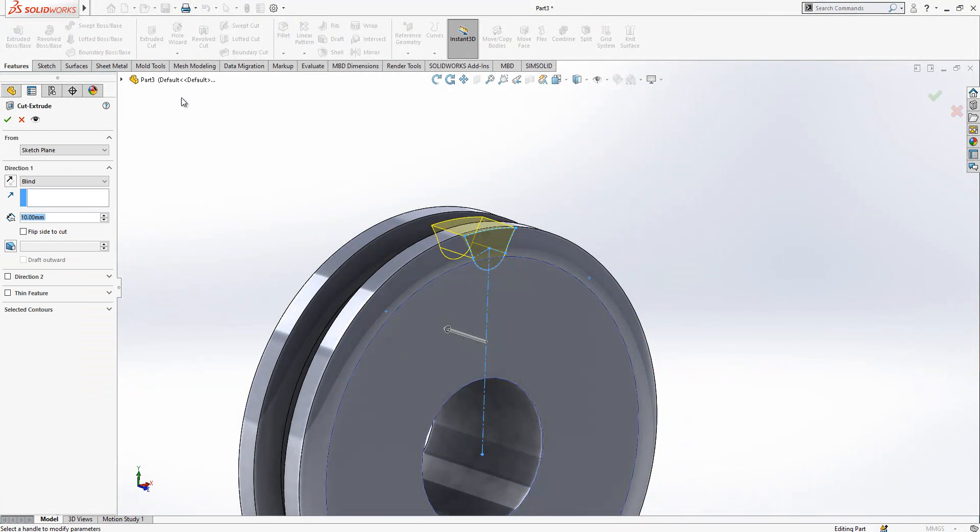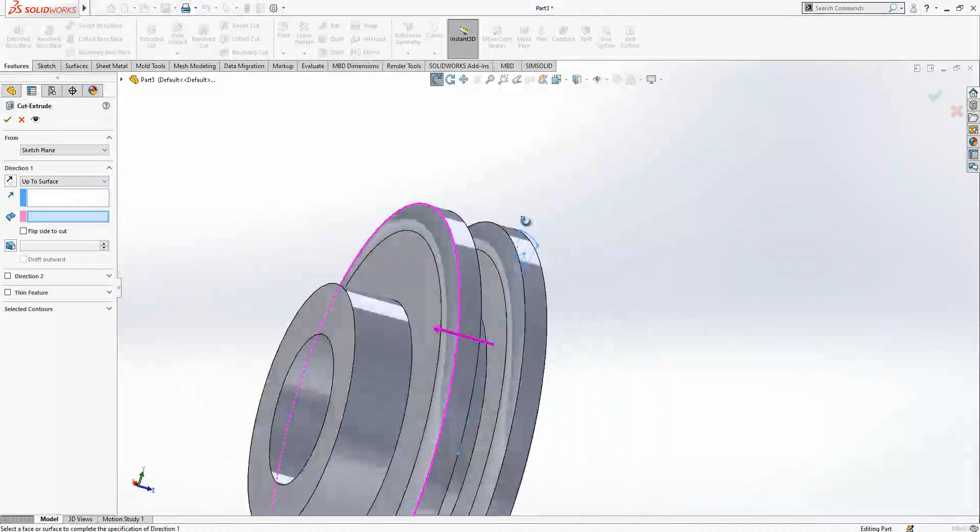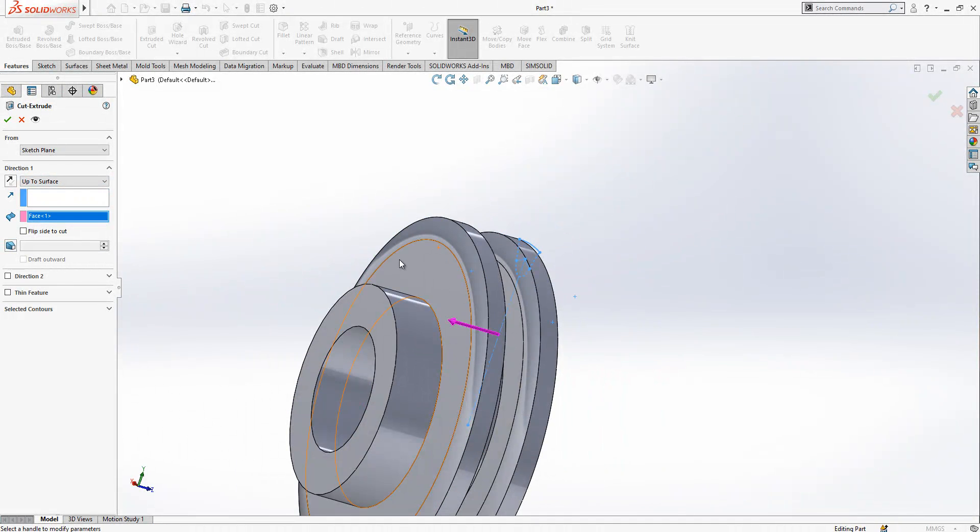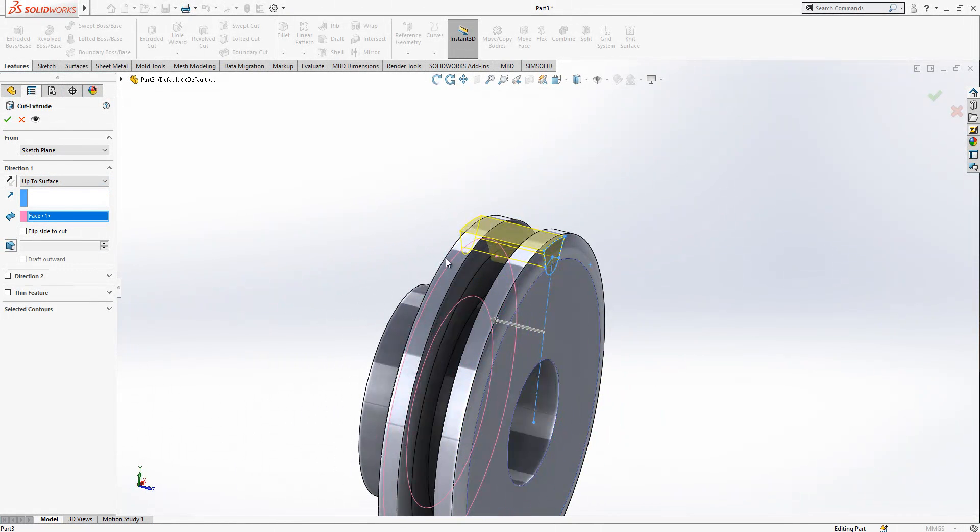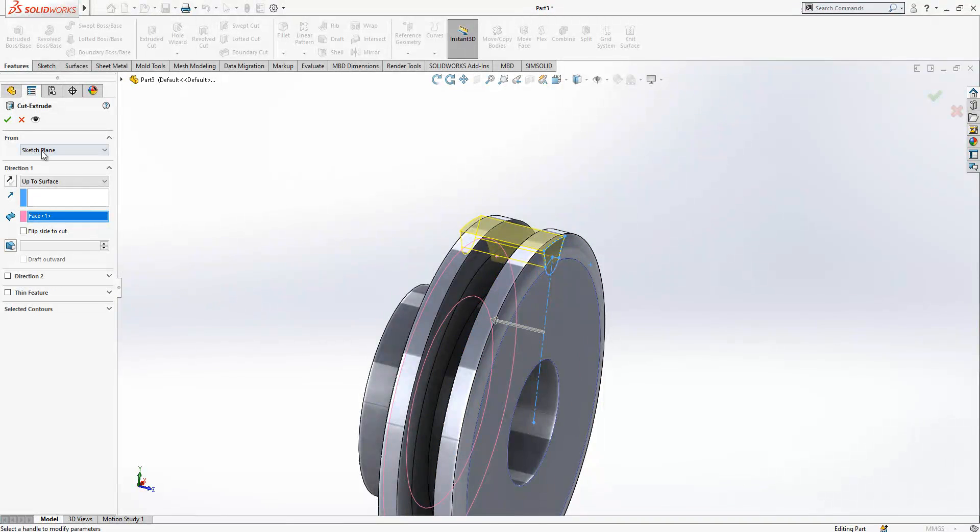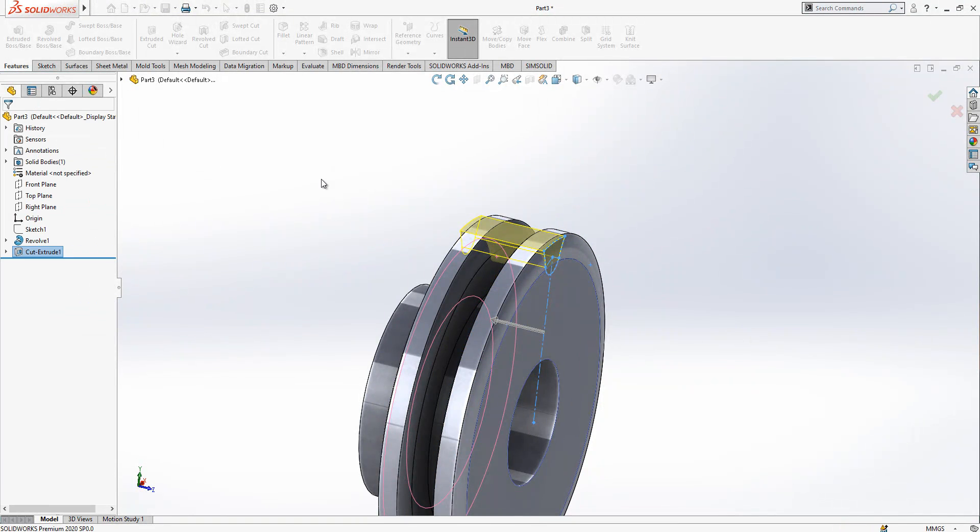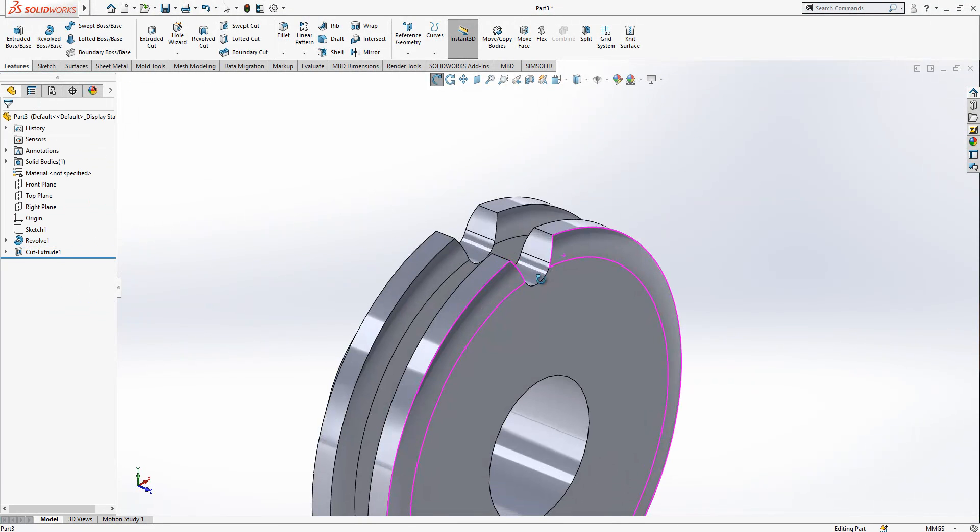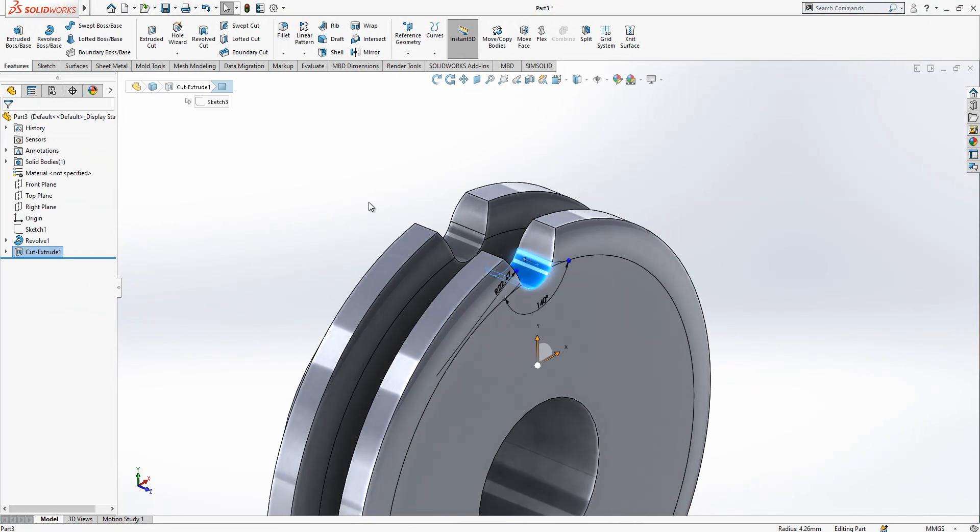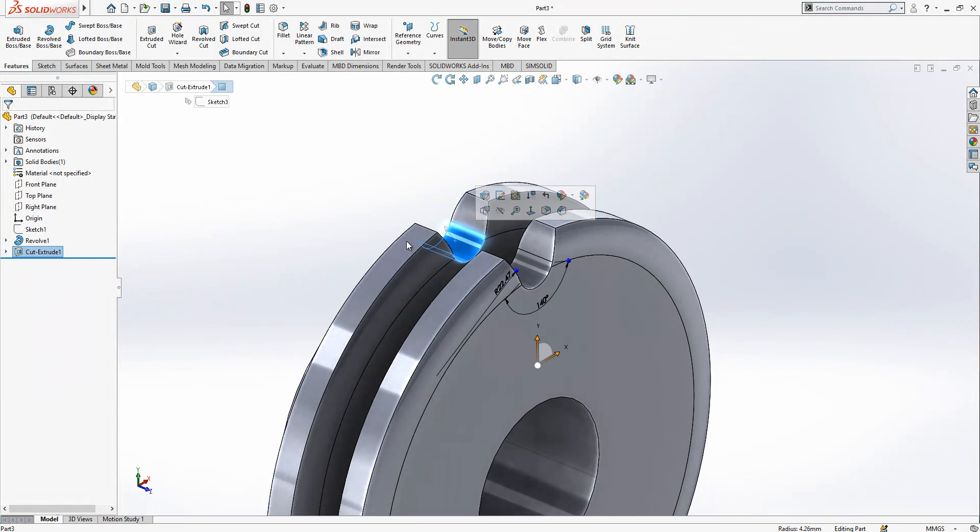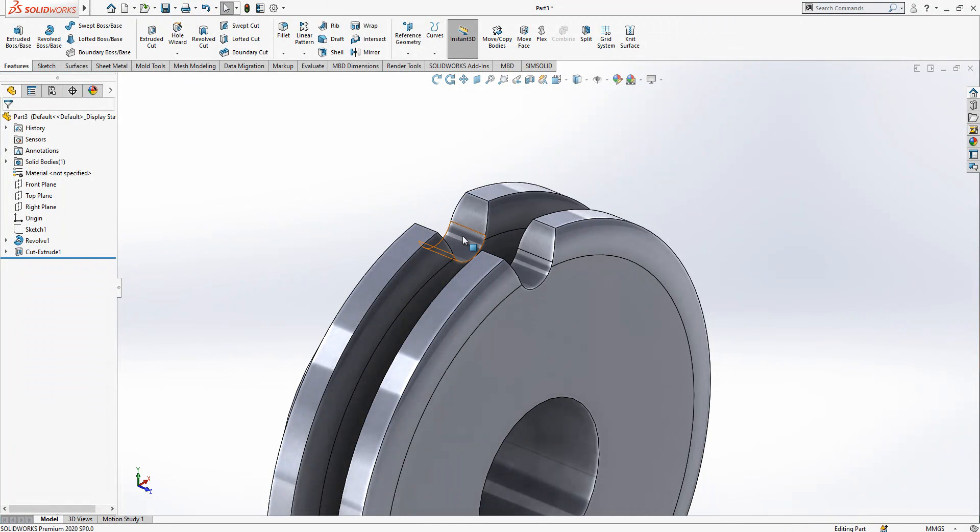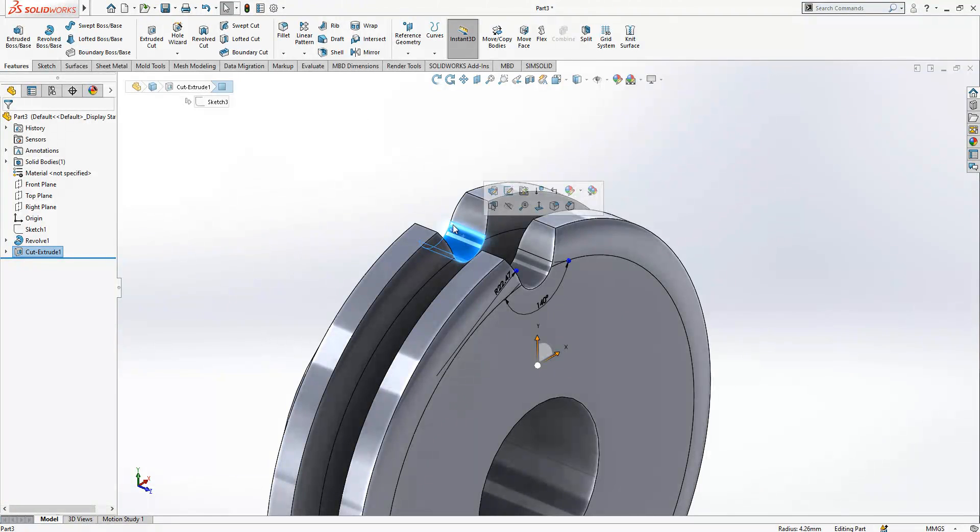Then I will cut it, extrude cut up to surface. I'm always using this in professional life because if I'm changing the length of this area, then it will always be up to that surface.